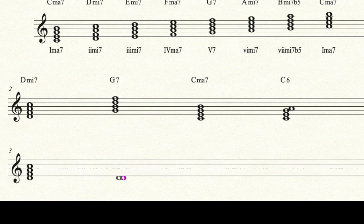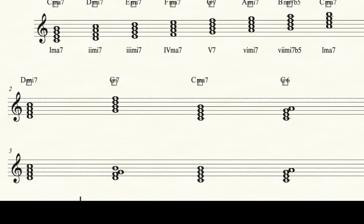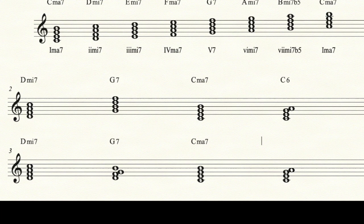Instead of playing just root position, once you've practiced that a bunch, you can do it in inversions with smooth voice leading. This is D minor 7 here. If we want to find a really close version of G7, all we have to do is take the top two notes and move them down to the next available scale note — that gives us G7 in second inversion. Then C major 7 and C6. Practicing this way gives you the smoothest amount of motion and helps you hear the internal movement of the progression.